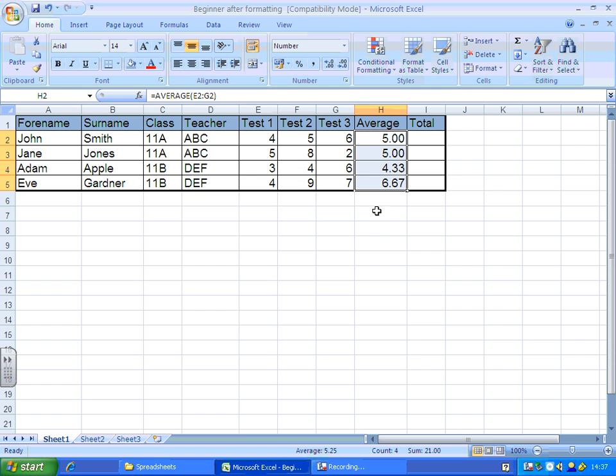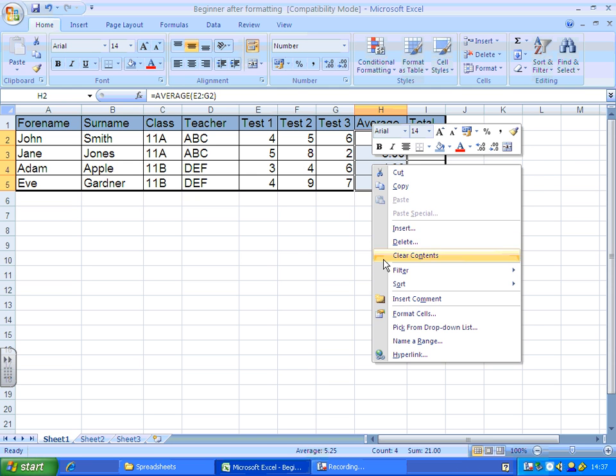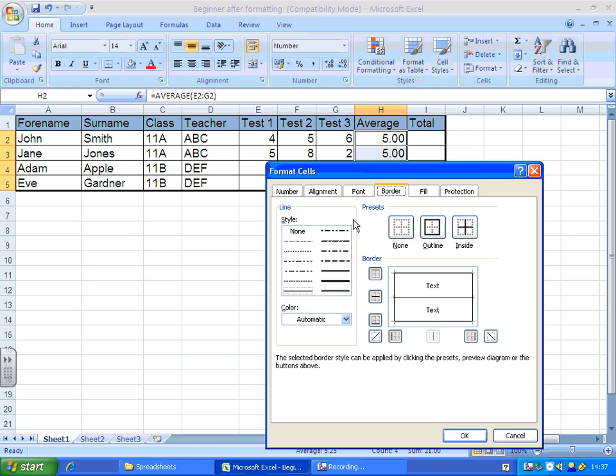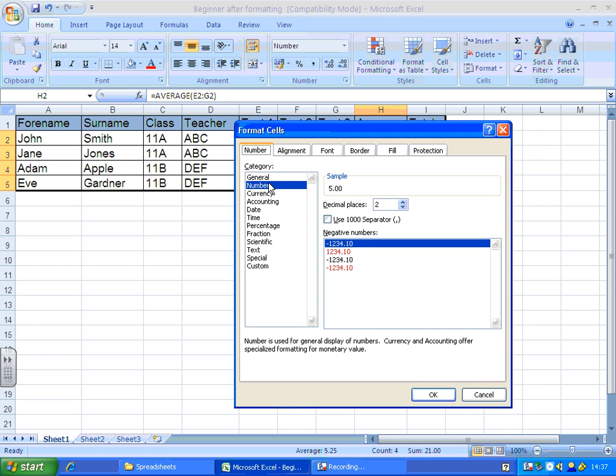If you're still not happy, right-click, format cells, and you can choose number, and here, you can alter the number of decimal places.